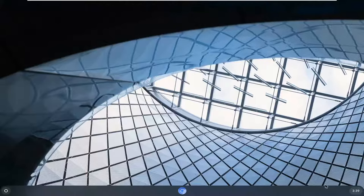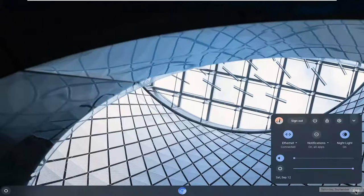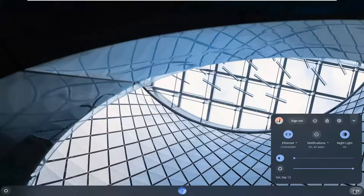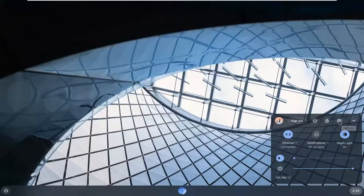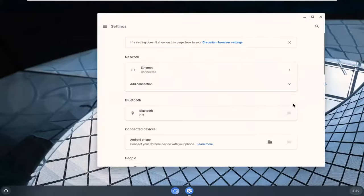We're going to start by selecting the clock icon at the bottom right corner of our taskbar. Left click on that and then select the setting gear icon.